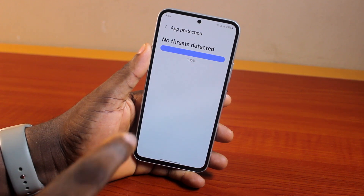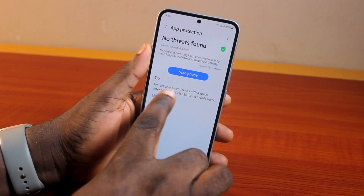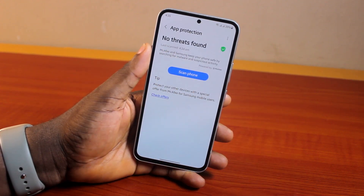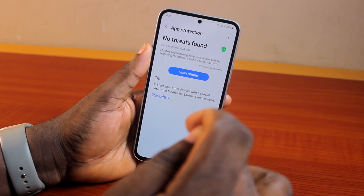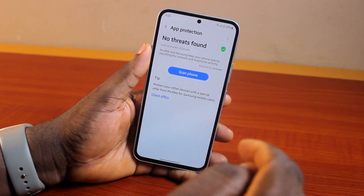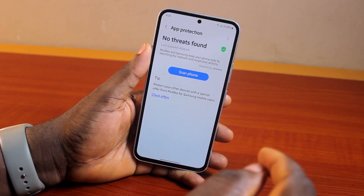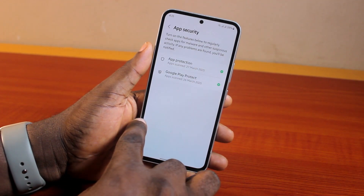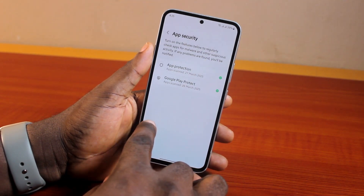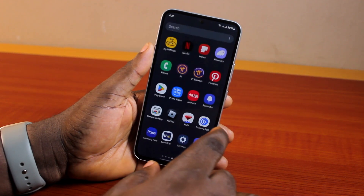Now, once you have all the applications scanned, it should say: no threat found. If there is a threat on your Samsung A54, you will be notified and prompted on what you need to do to remove the threat or the virus on your device. So that's exactly how to remove virus or threat from your Samsung Galaxy A54 5G.